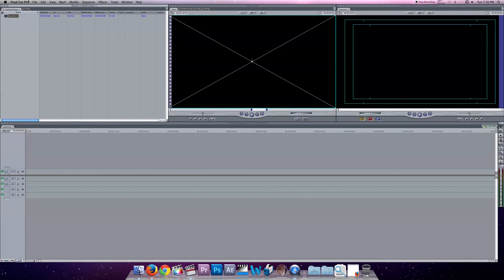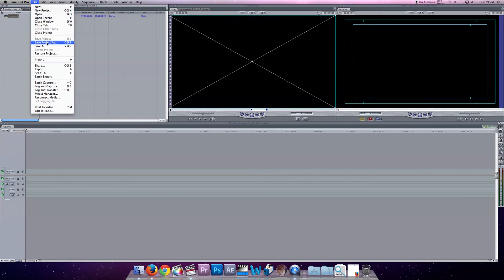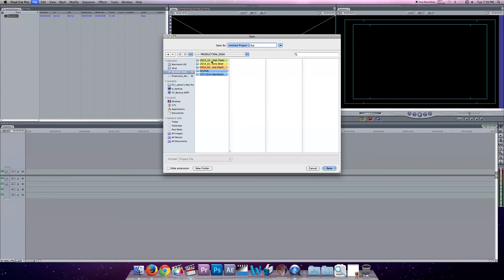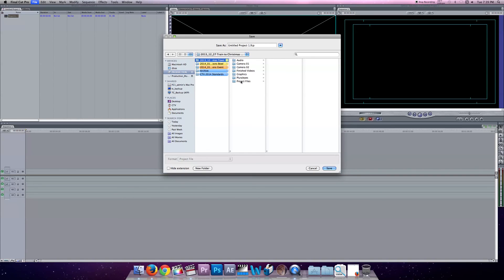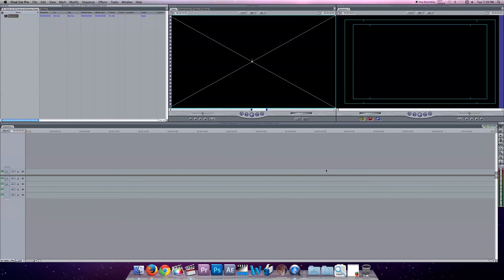Now, the last step I want to do is go to File, Save Project As, and save this project file to the exact same location I just sent my Scratch Disk to. So if I go to Project Files in here, I want to name it. And again, we're going to use this protocol. 2013, 12, 27, Train to Christmastown. I hit Save. Now, it will be saving as that project. All my autosave files will be saved there and all my render files will be saved there.